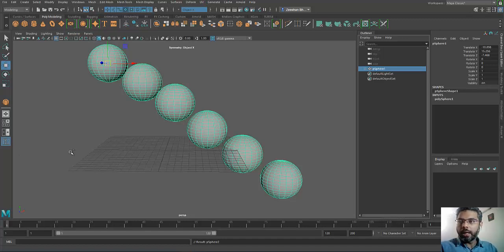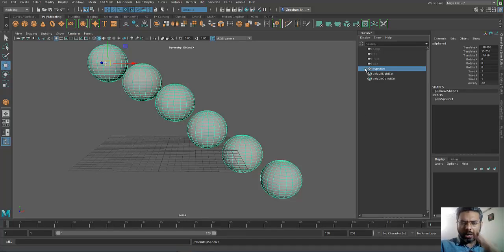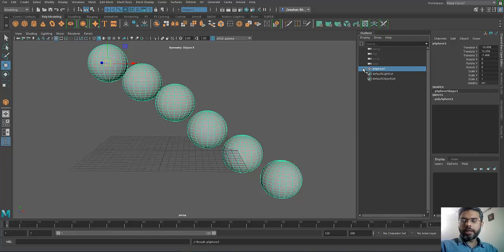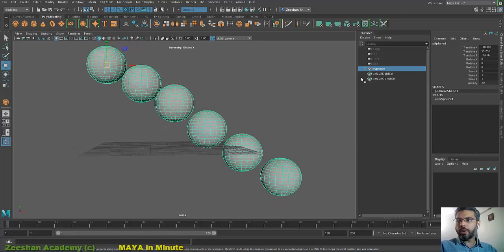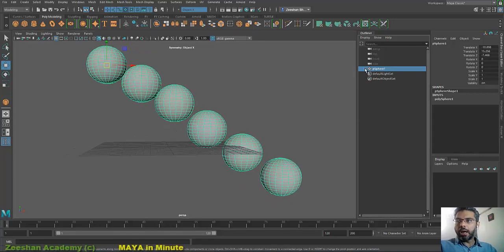Hello, welcome to Maya in a Minute. Talking about Outliners, there's a very cool trick in Outliner that lots of people ask me about.